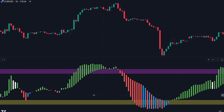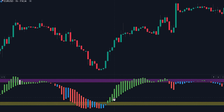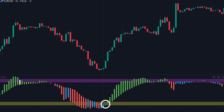Now let's take a look at how the indicator can be used to enter into positions. The first method involves looking for the candlesticks on the banker fund flow oscillator to switch its colors. When the color on the banker fund flow indicator transitions from blue or red to green while being below or at the yellow threshold line, it indicates a favorable buying opportunity.